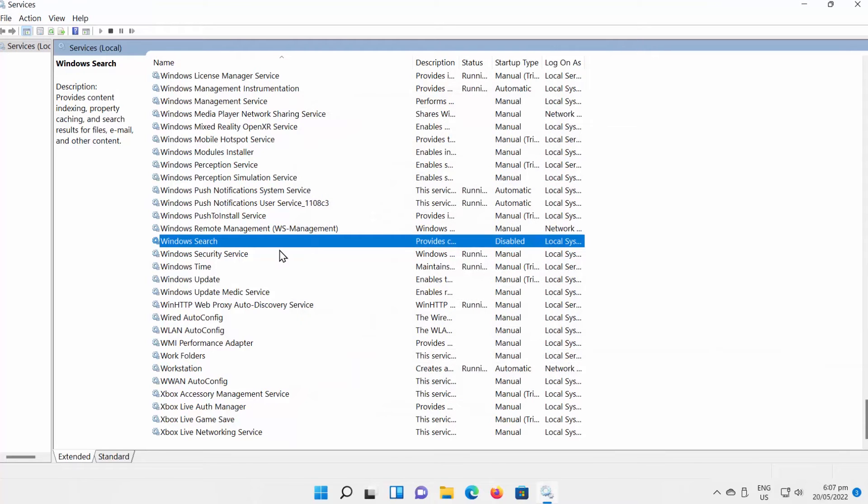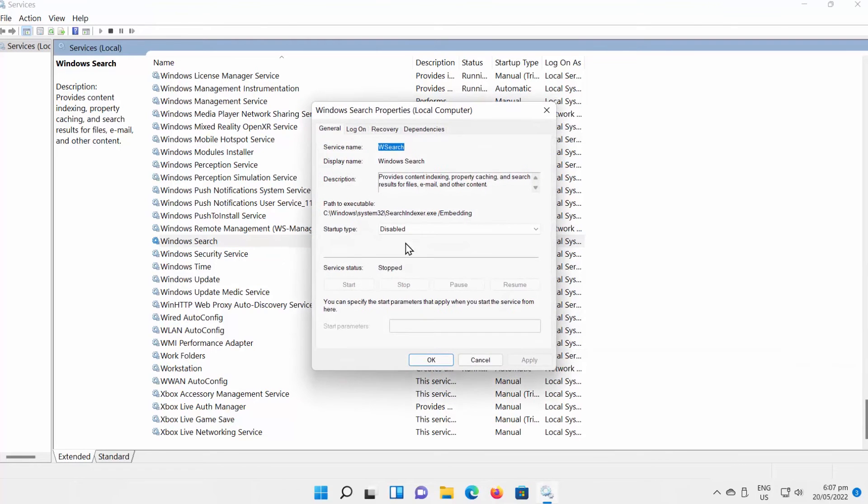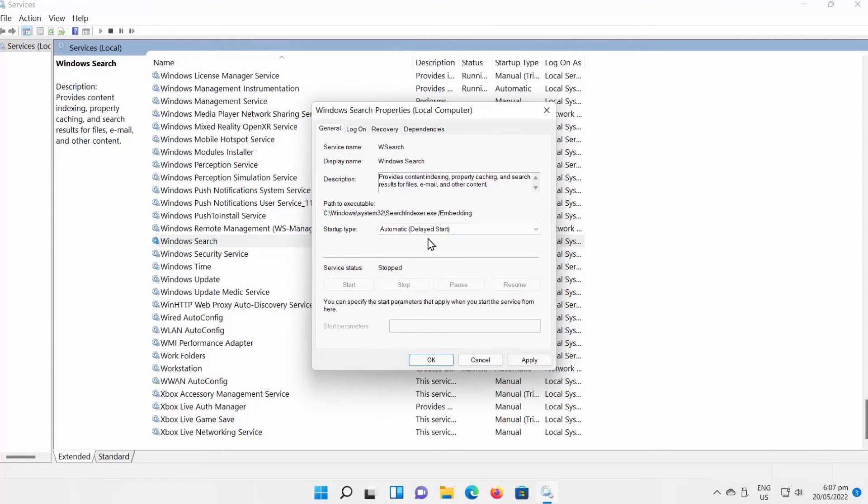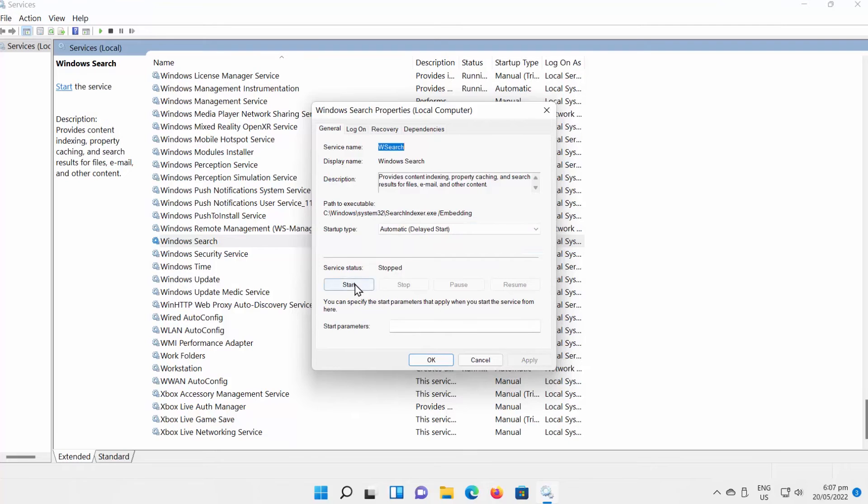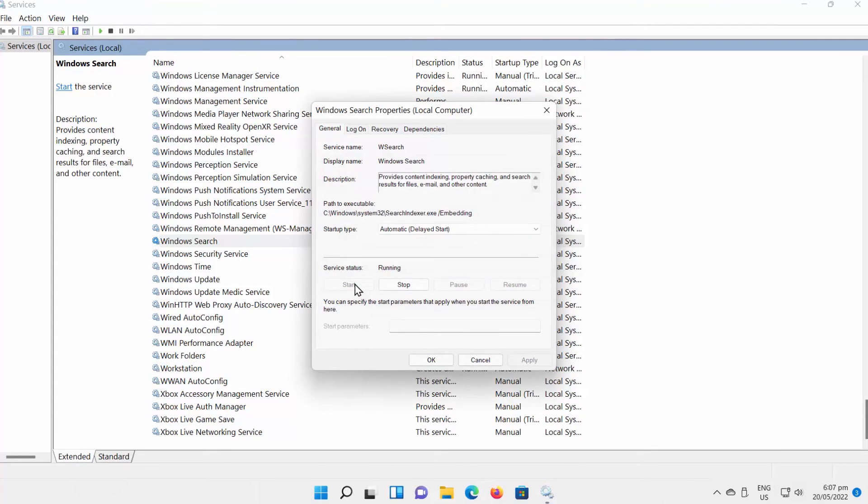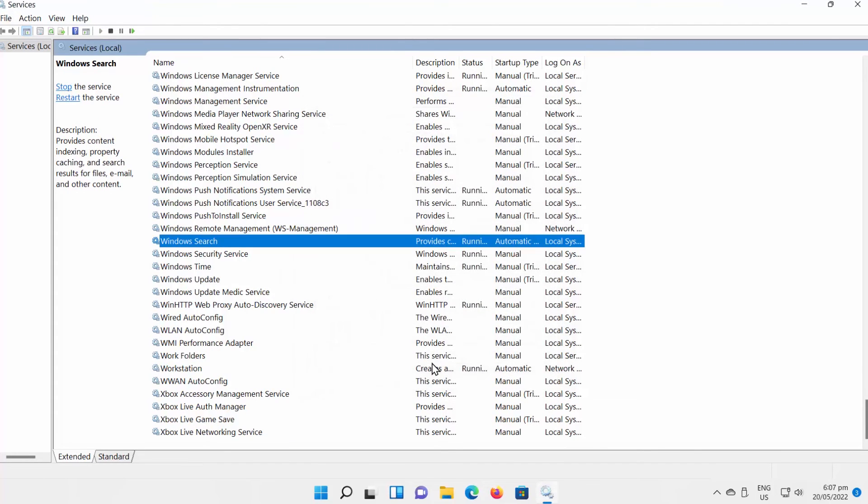You can also enable it. Double-click on Windows Search. A new window will open. Set Startup Type to Automatic. Click on Apply. Click on Start. Click on Apply and OK. The Windows Search is enabled.